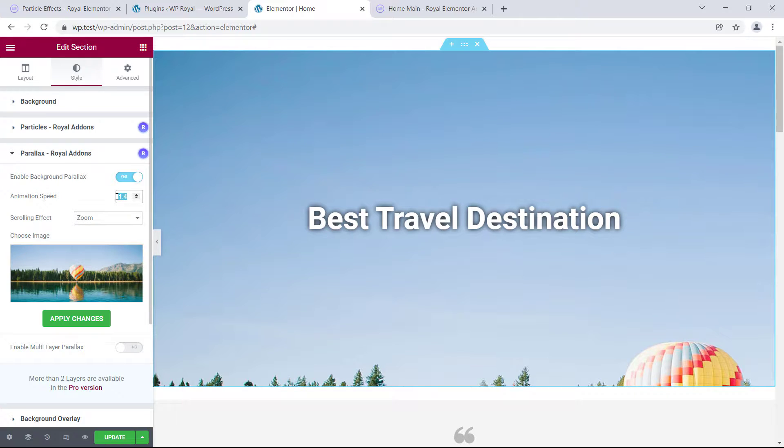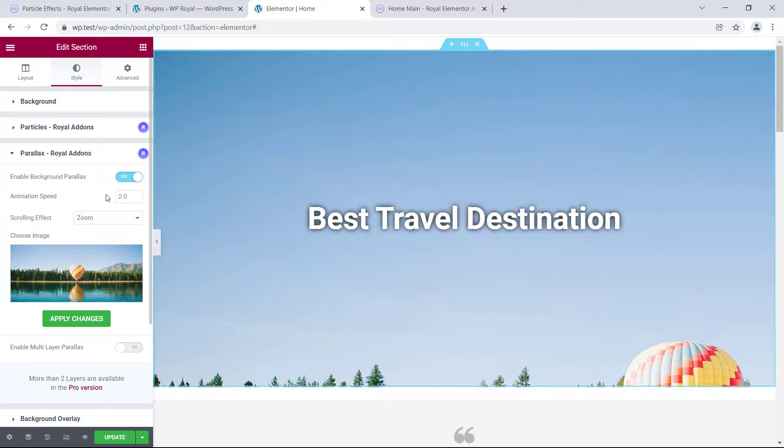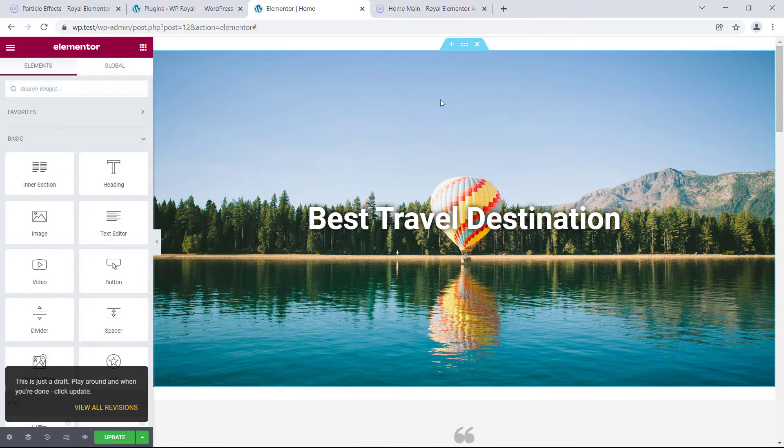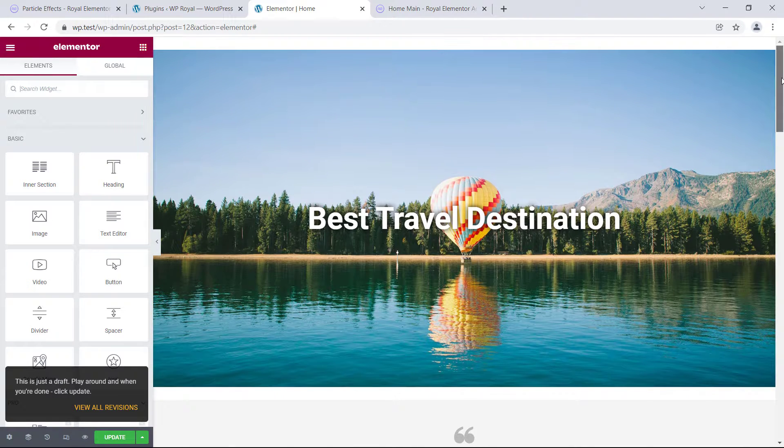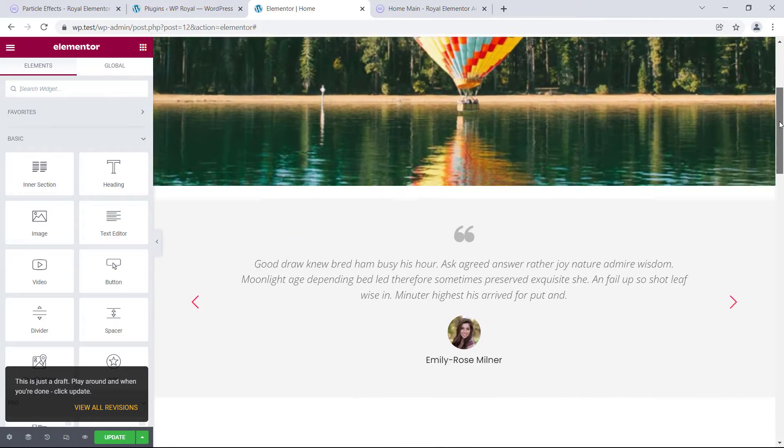From here we can also control the animation speed, apply the changes, and now if we scroll you can see how zoom effect works on parallax.